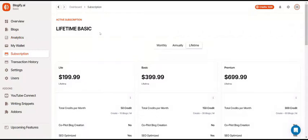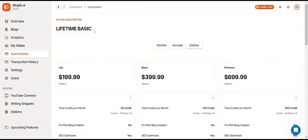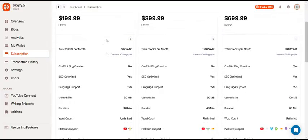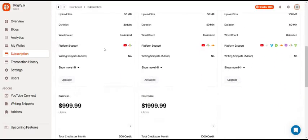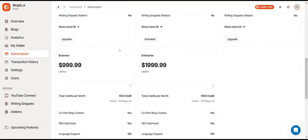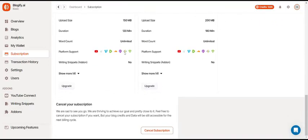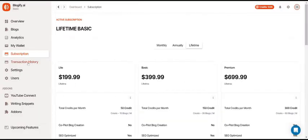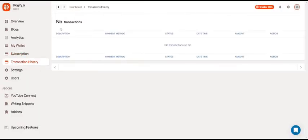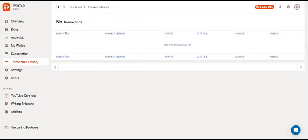Here you can see your active subscription. This will show you the subscription that you have and other subscriptions you can upgrade to. You can also cancel your subscription down here. Over here, you can see your transaction history. I currently have zero transactions with Blogify.